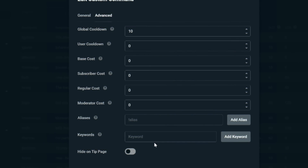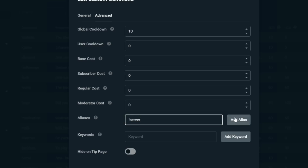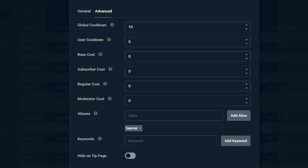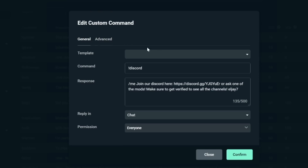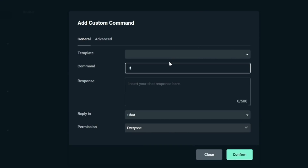Set a global cooldown of 15 seconds and a user cooldown of 30 seconds so the same person can't post it over and over again. You could set an alias such as !server or !community, but !discord tends to be the most common way of doing it. Hit save and you're all good to go. If you want to set up one for Twitter, it's the exact same process — just swap out the response for your Twitter link and information.